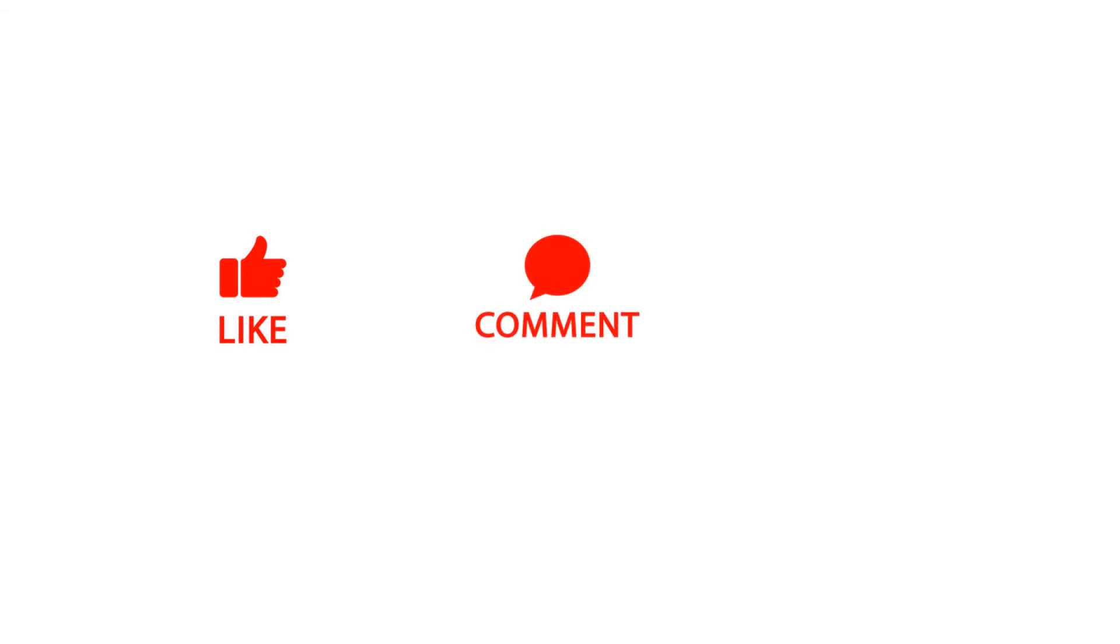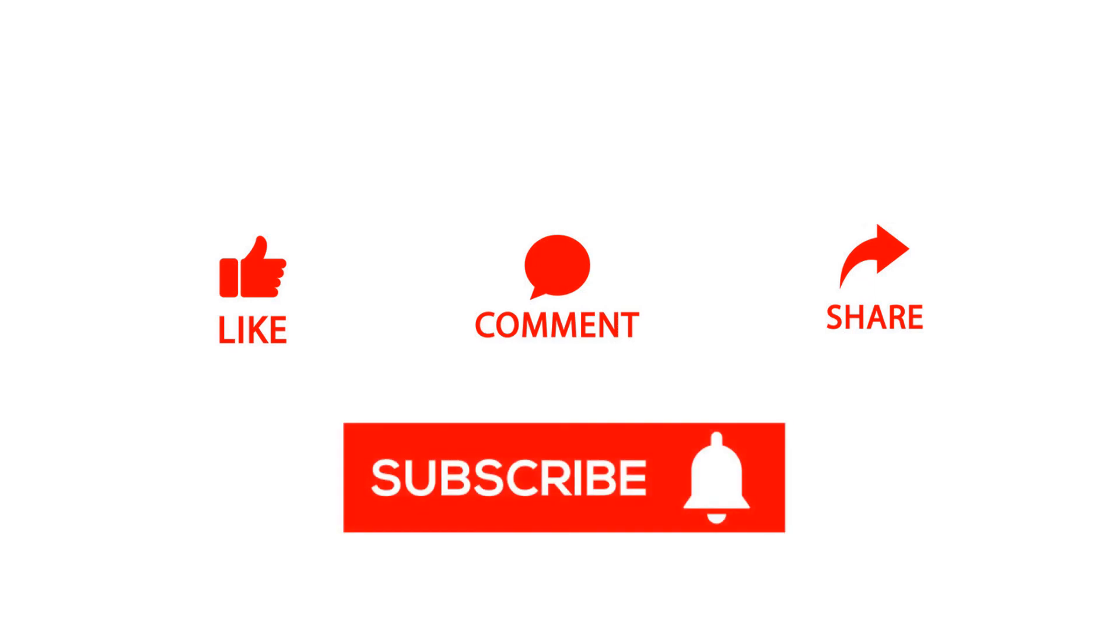Please do like the video, comment if you have any questions, share it to someone whom it would help and also subscribe for more such videos. Thank you all and I will see you in a next video with some other topic on AUTOSAR. Thank you.